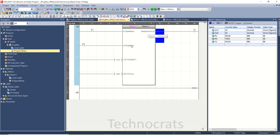You can use this function block multiple times. This is all for the function block programming section. If you like my video, please like, share, and subscribe. Thank you.